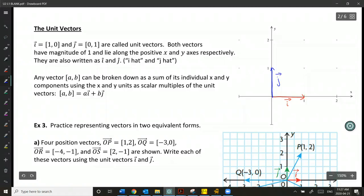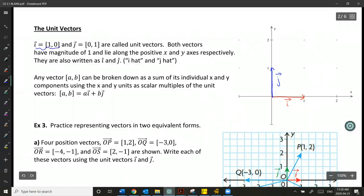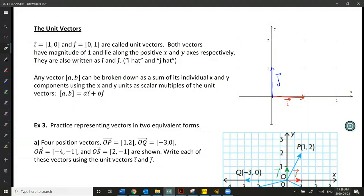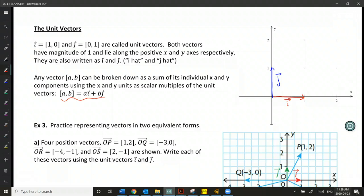We also write these with little hats on them — i-hat and j-hat — rather than vector symbols, to set them apart and show they're special vectors. Any vector can actually be broken down into a sum of its individual x and y components. We use the x-component as a scalar multiple of i-hat, and the y-component as a scalar multiple of j-hat. So vector AB can be expanded where A is a scalar of vector i and B is a scalar of vector j.